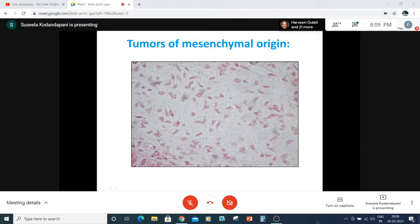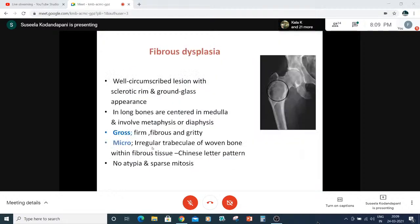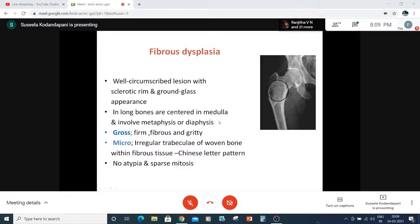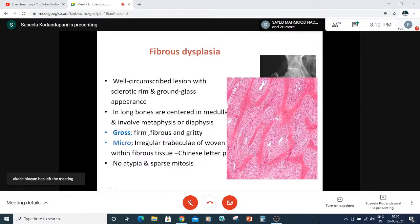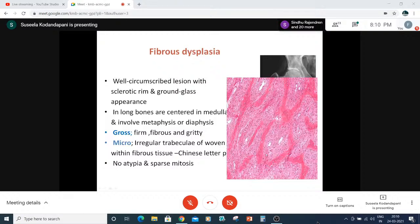Tumors of mesenchymal origin — fibrous dysplasia. This is a well-described, well-circumscribed lesion with a sclerotic rim and ground glass appearance on X-ray — indicating no calcification. It is also called the shepherd's crook appearance. In long bones, it is centered in the medulla and involves the metadiaphyseal region. Grossly, it is firm and fibrous with gritty areas. Microscopically: irregular trabeculae of woven bone within fibrous tissue in a Chinese letter pattern, with no osteoblastic rimming and very occasional mitoses.